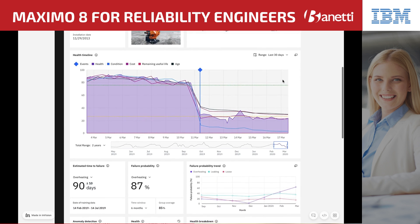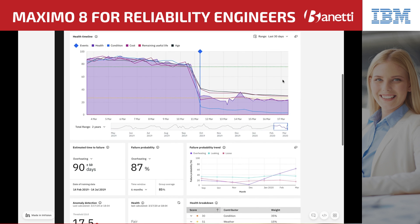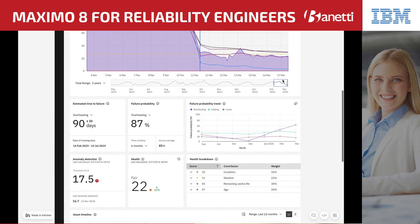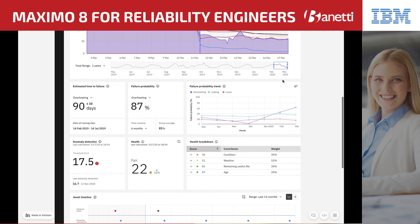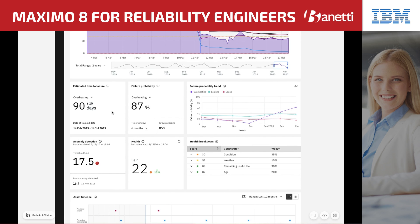She scrolls down to view the predictive failure models to glean more information. By leveraging IBM's advanced analytics with machine learning, she's able to see that a failure is predicted in the next 90 days, with a 10-day confidence range, due to the lower servo motor overheating. Likewise, she can see that probability of failure has increased, showing the same failure mode. These are two different models that corroborate an imminent failure.